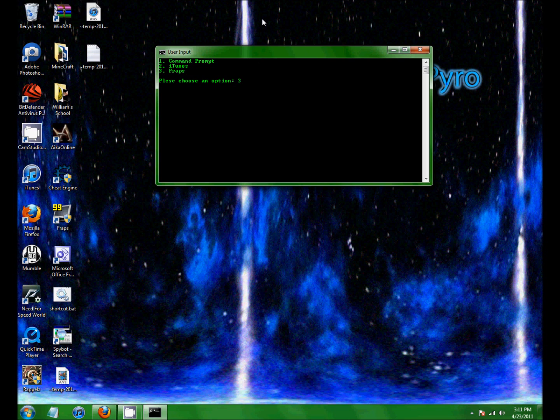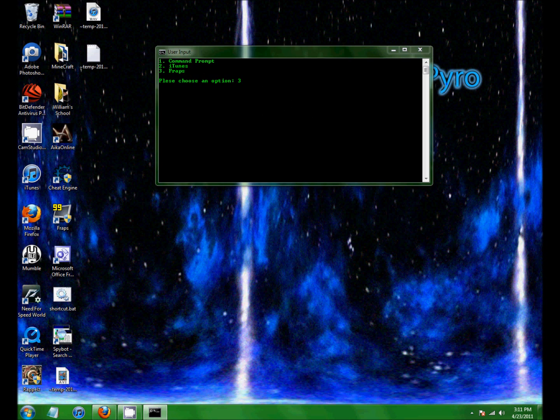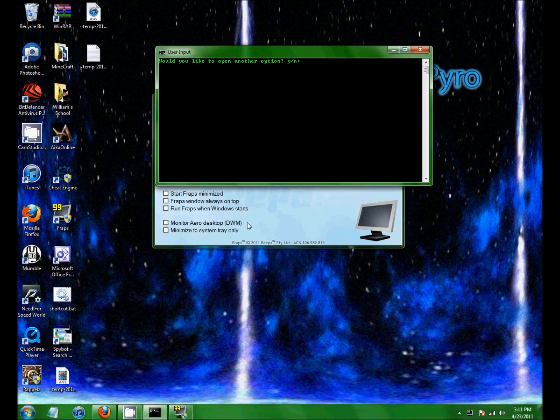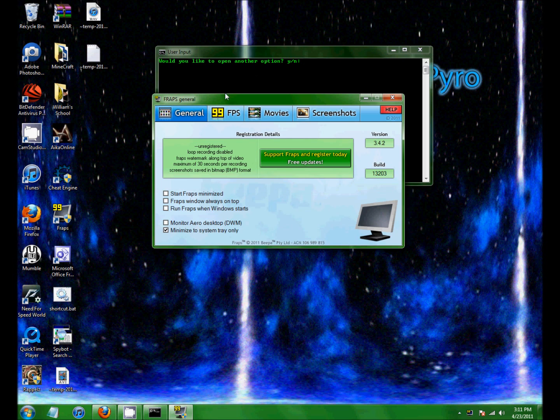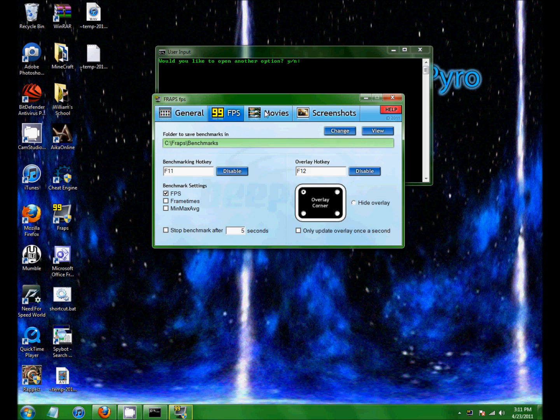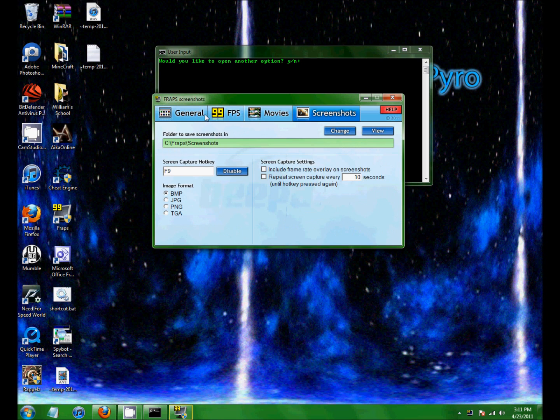3 brings up Fraps, so I'm gonna do Fraps. And then there's all the Fraps stuff.